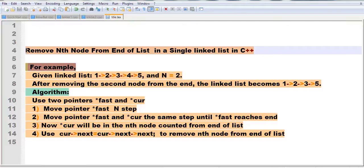In this video, I will show you how to remove the nth node from the end of a linked list in C++.